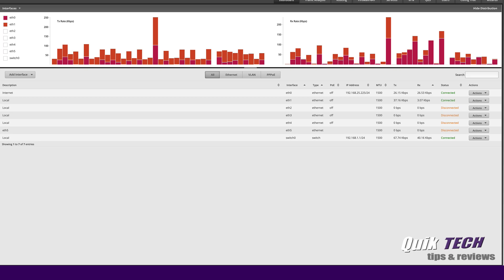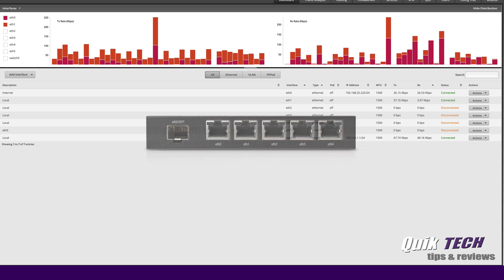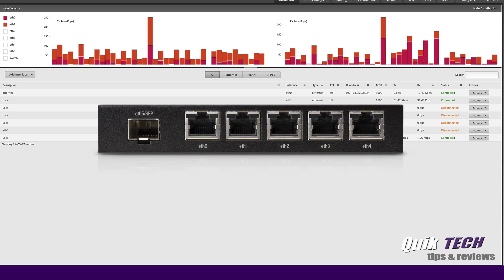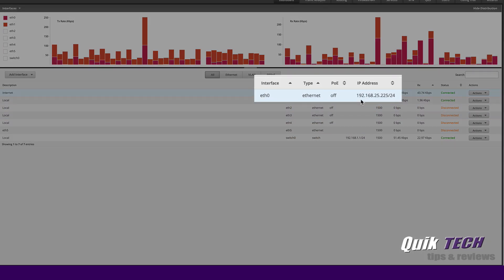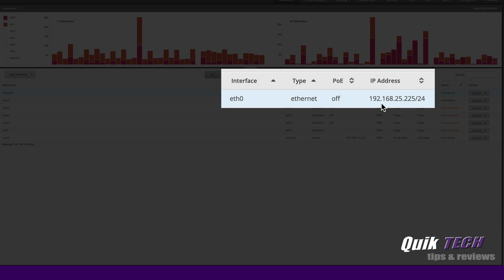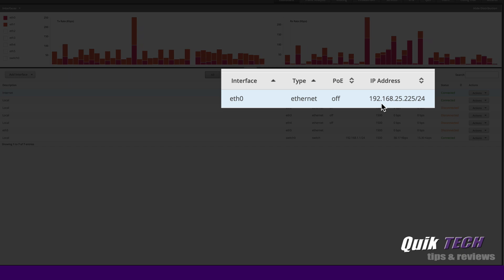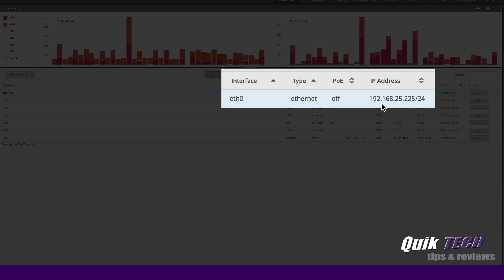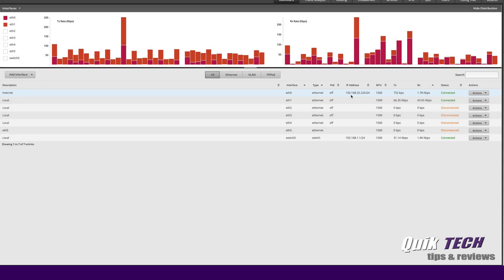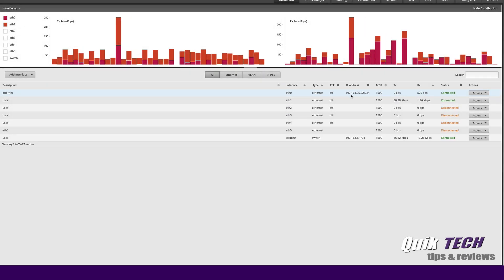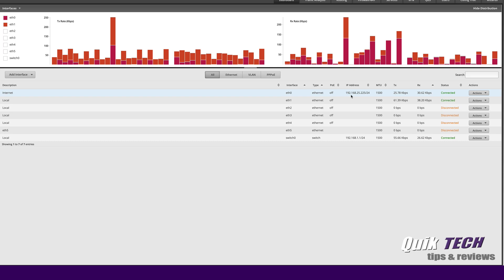I'm signed into my lab edge router, it's an Edge Router X SFP. You can see here on ETH0 I have a static IP of 192.168.25.225. I'm simulating the internet; this WAN port is plugged into just another switch on my main network.